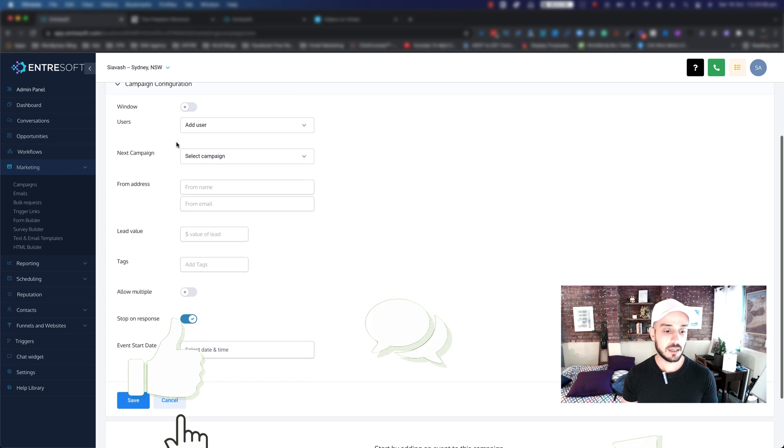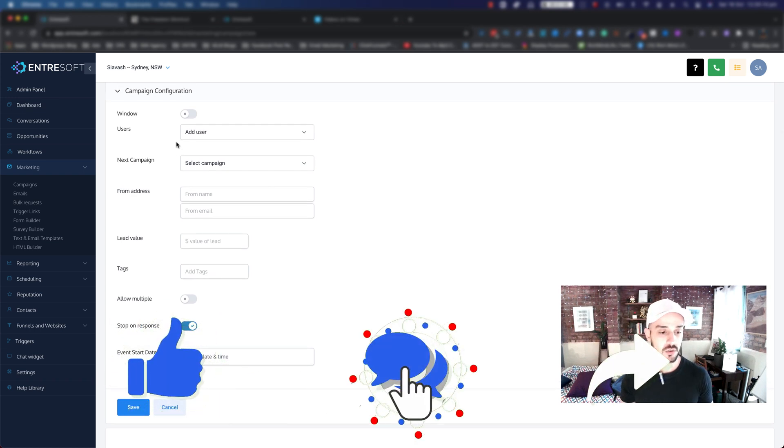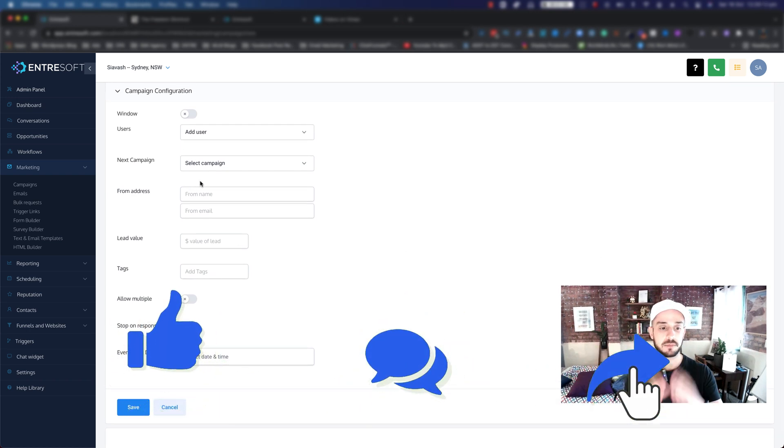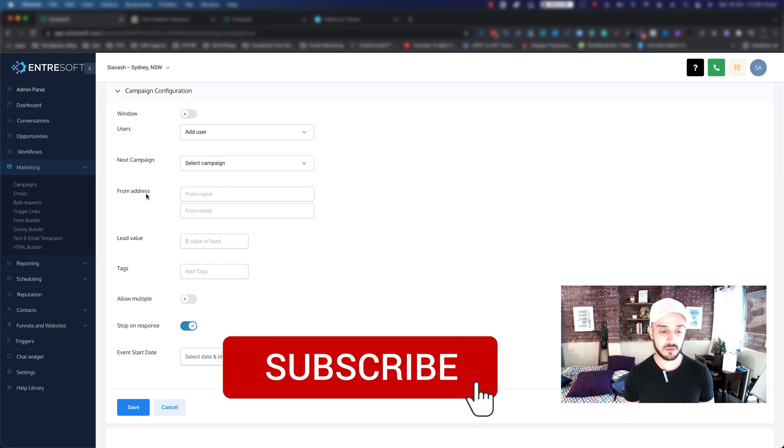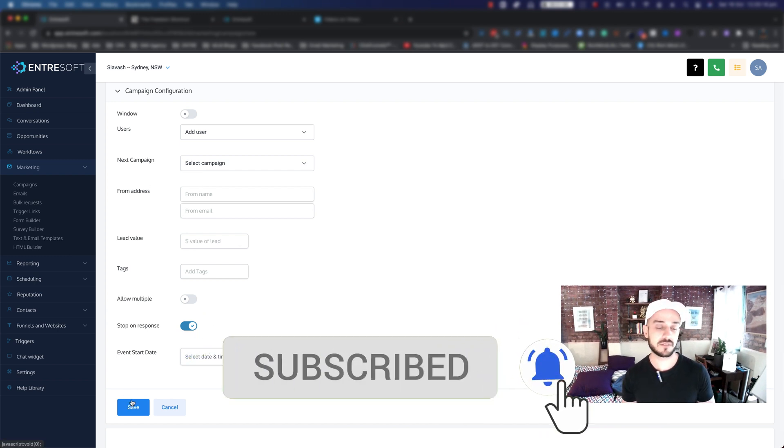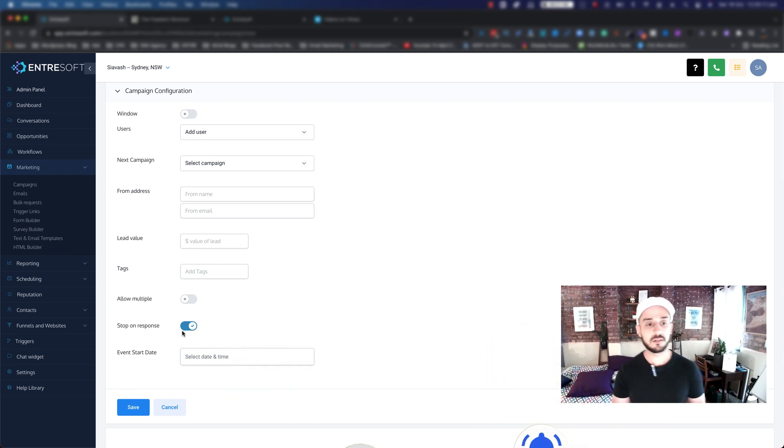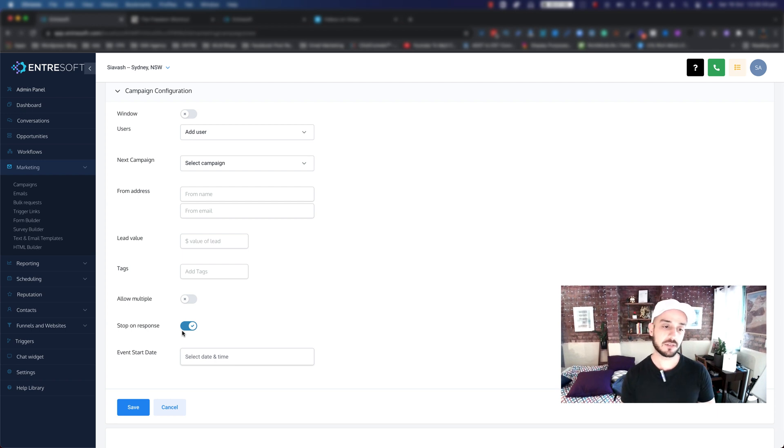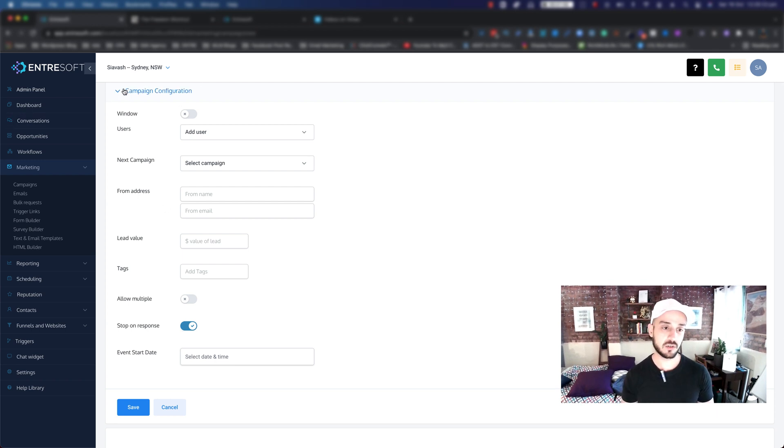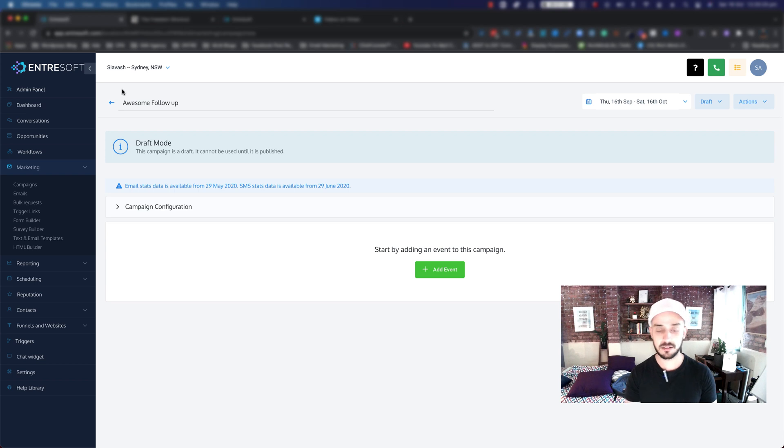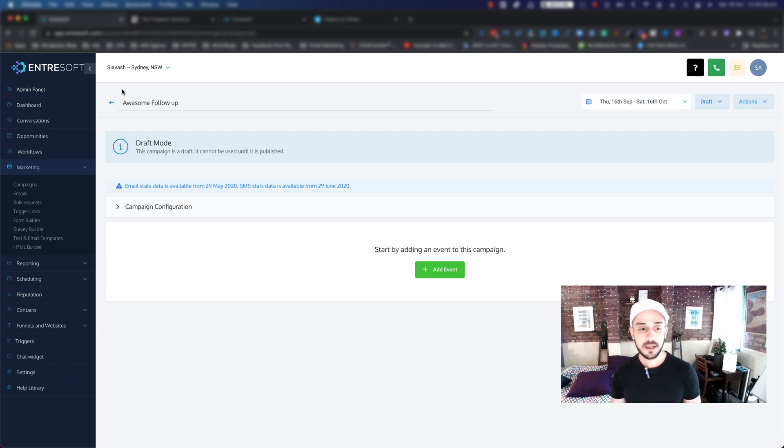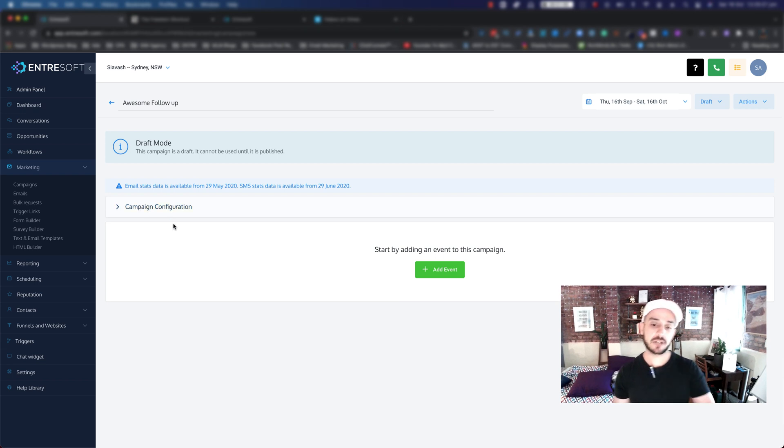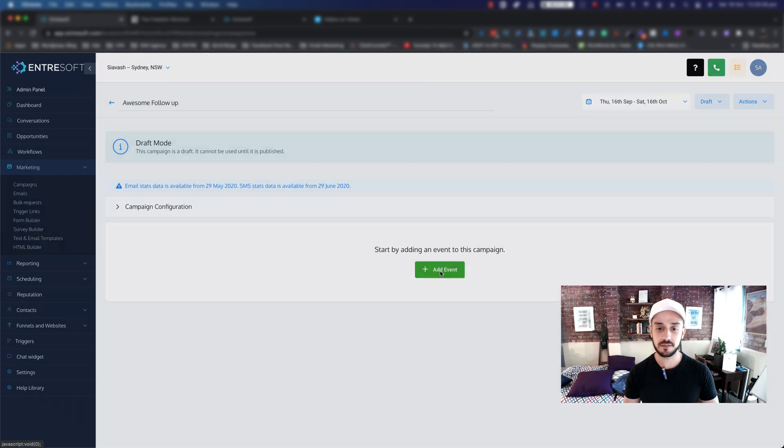One thing that you want to pay a little bit of attention to is when you pretty much update anything inside this section, don't forget to hit Save. Otherwise, I've seen a lot of students that we have, they basically change something and they forget to hit Save and they just close this one, and they think that it's been saved. That's not the case. You always need to click on Save. Now we need to start actually adding events. So the first event I'm going to go ahead and click on Add Events.